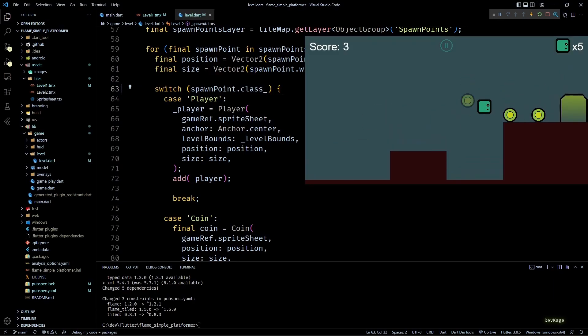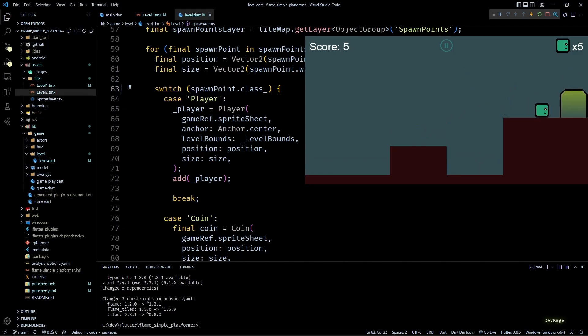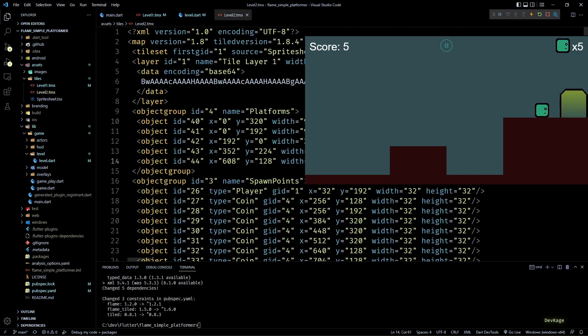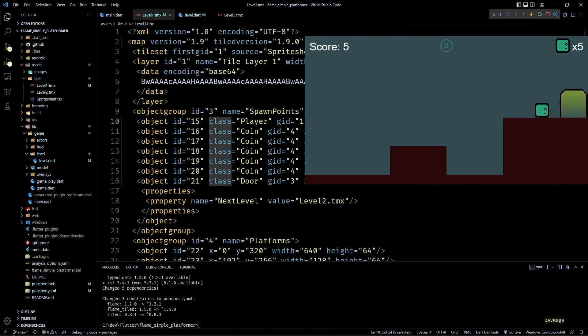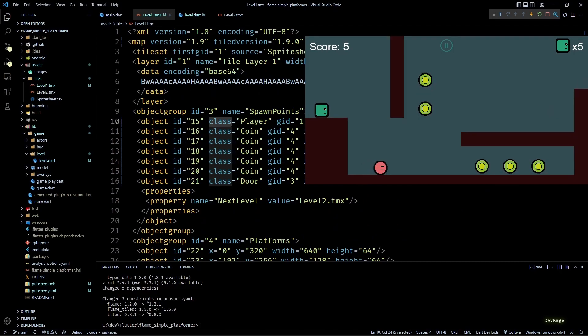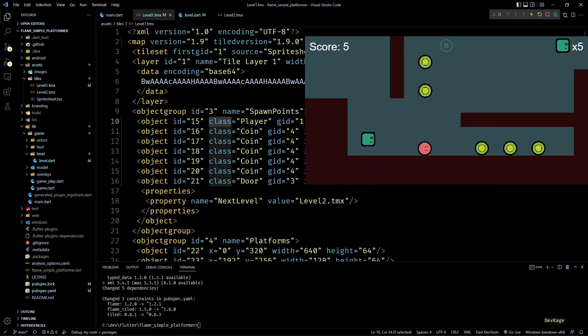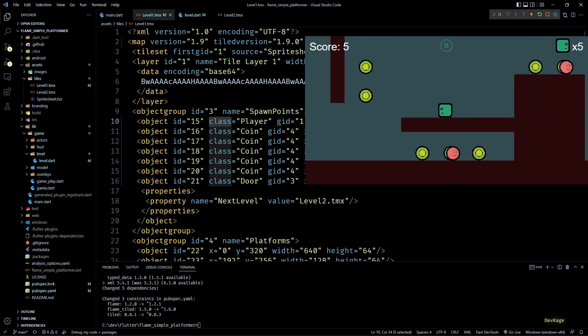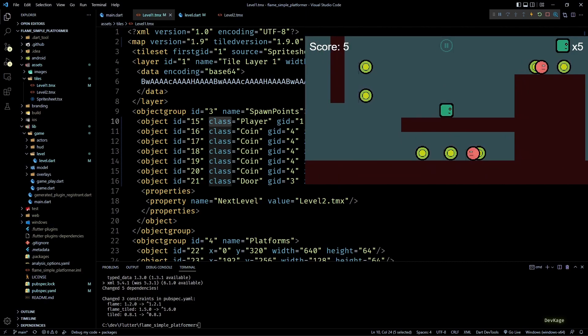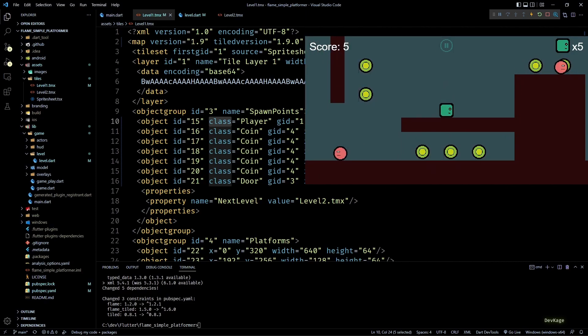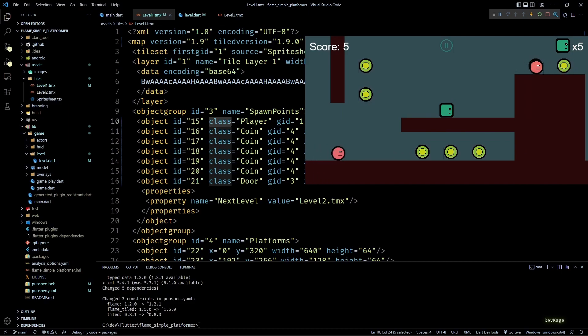Just to make it more clear, if I open up level2.tmx, you can see that unlike level1, this one still has the type property, and yet we are able to load level2 correctly. Basically now it will work for old tmx files as well as the new ones. Okay, so that aside, now let's get started with adding some audio.